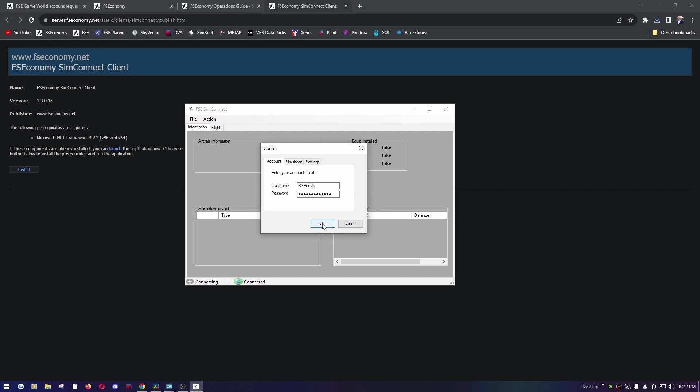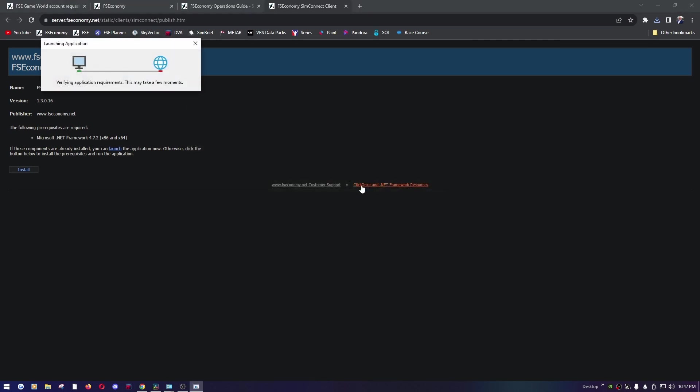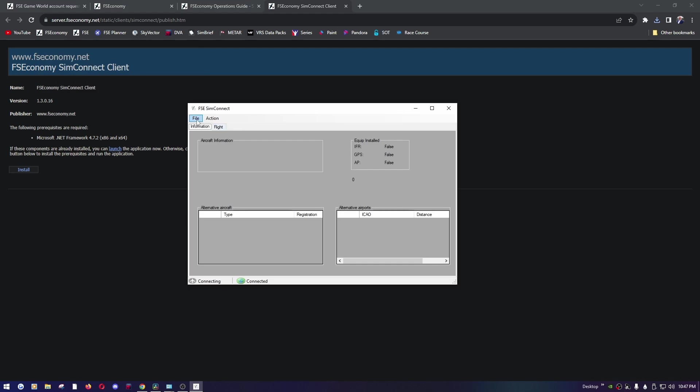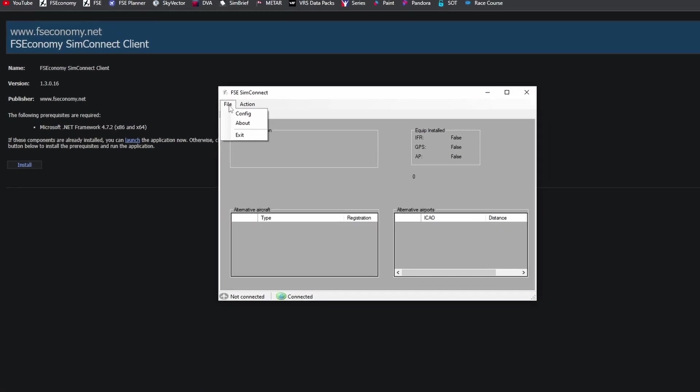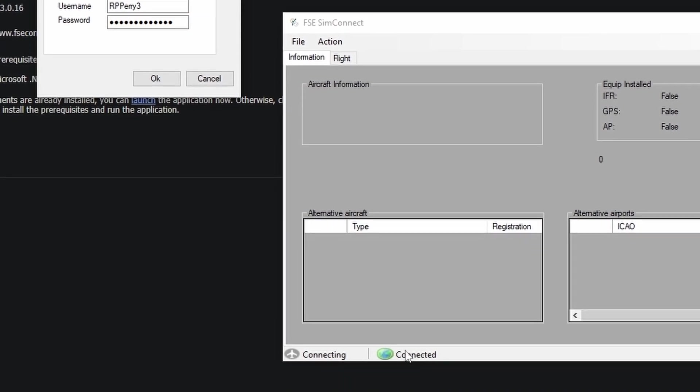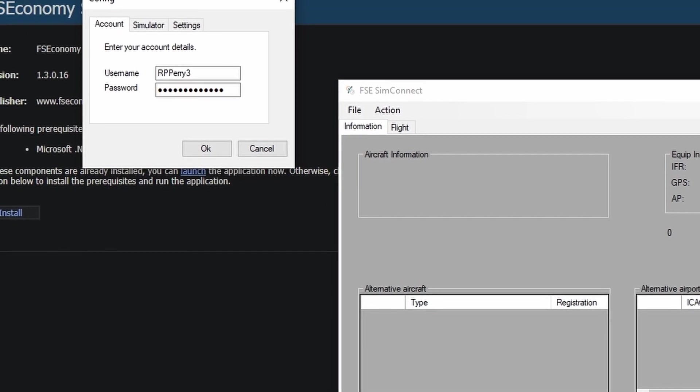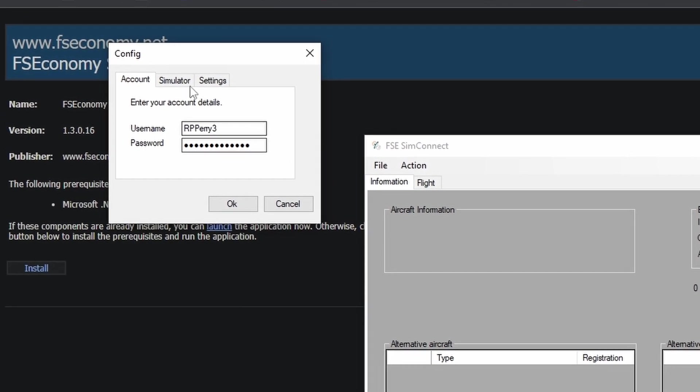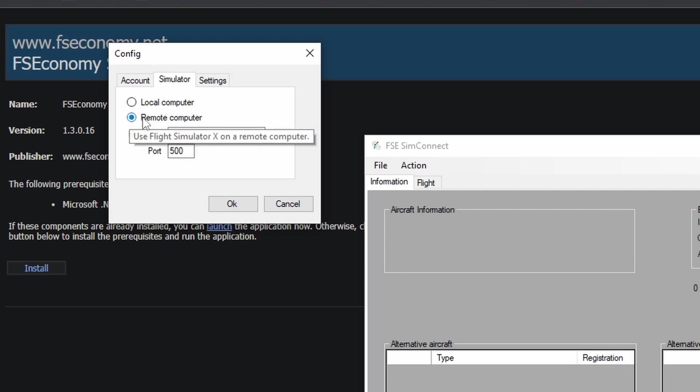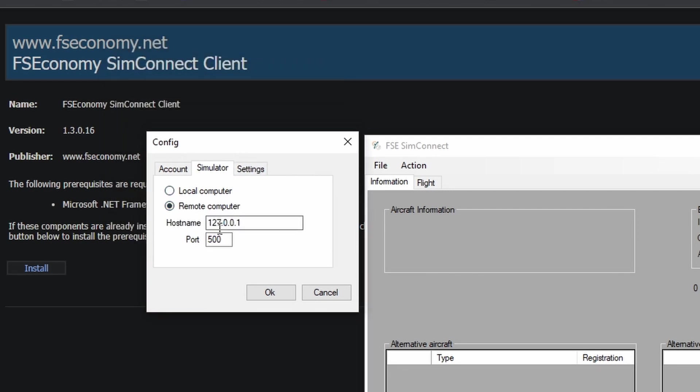And once it's open again, go ahead click file and config. So you'll notice down here that we're connected to the actual server, but we're not connected to a simulator. And in our case, Microsoft Flight Sim 2020, that's because we have to get this set up correctly. So go into the simulator tab under config, make sure that you're using the remote computer option. It doesn't matter if it's remote or not, this is what you have to use to make this work for SimConnect and Flight Sim 2020. The host name should be your local 127.0.0.1 and then port 500. Once you do that, hit OK and it should connect up if you have a flight sim open right now.